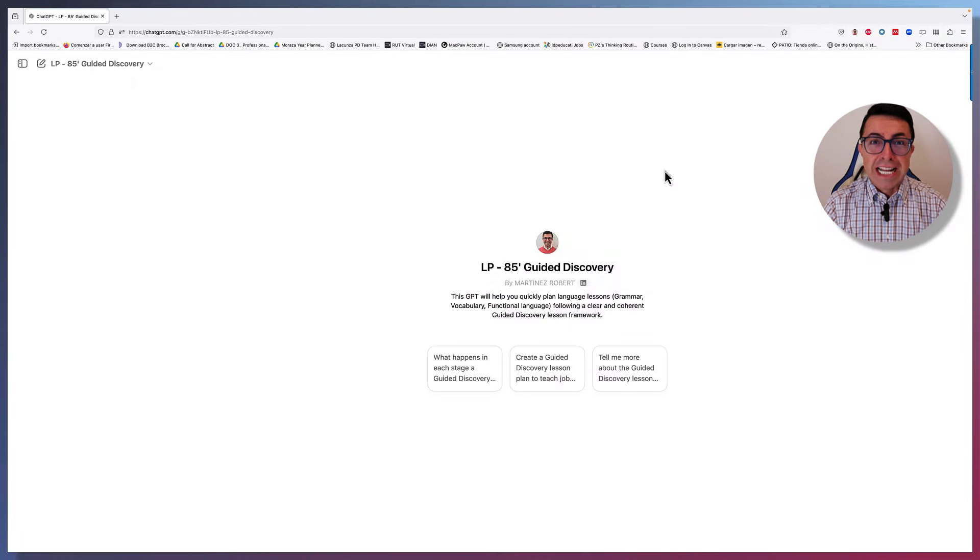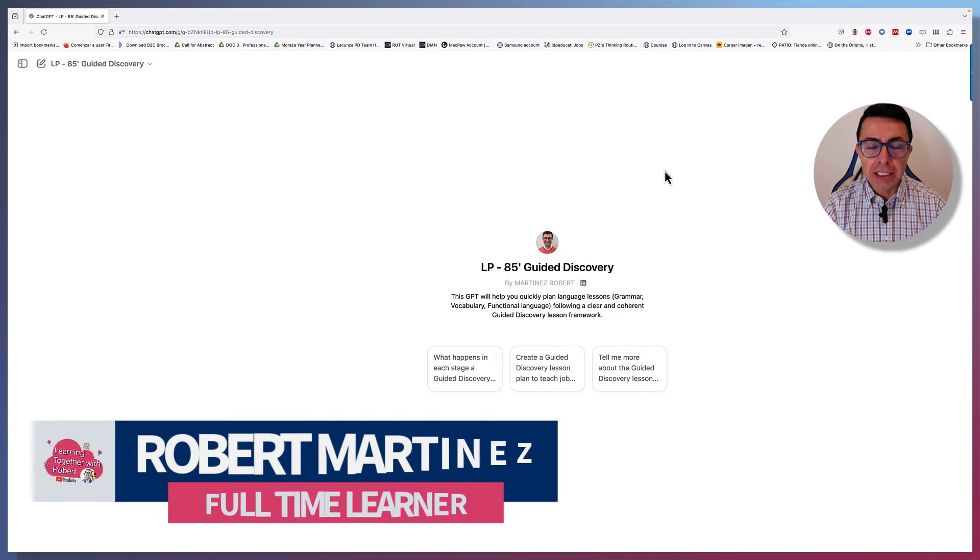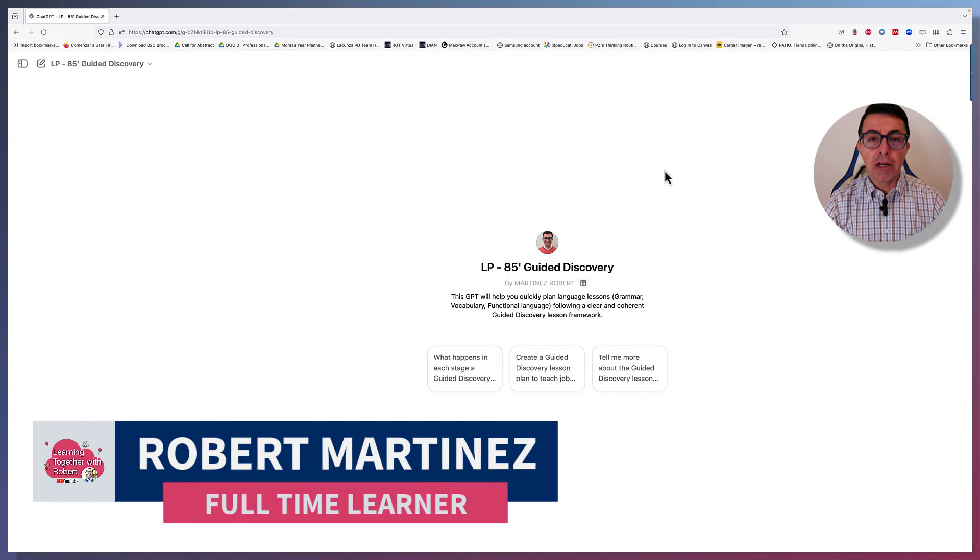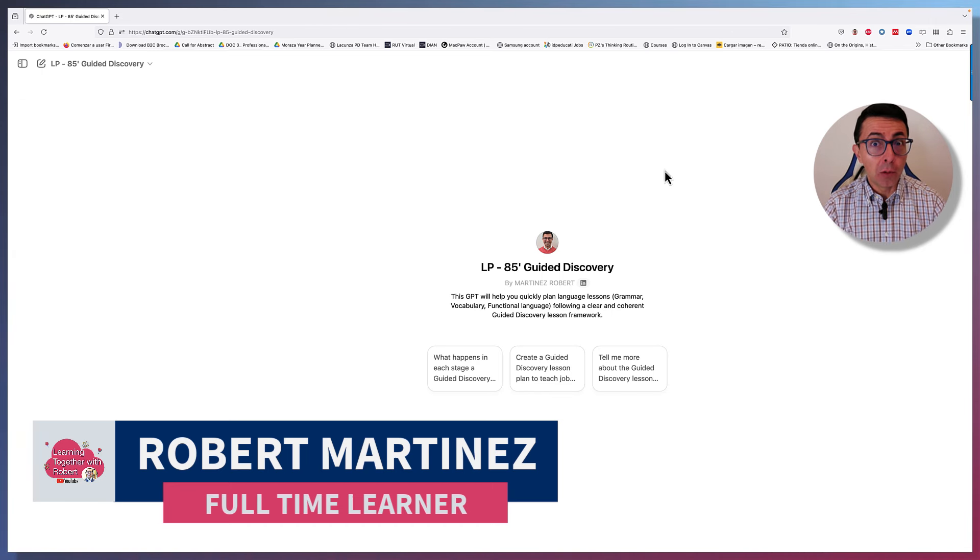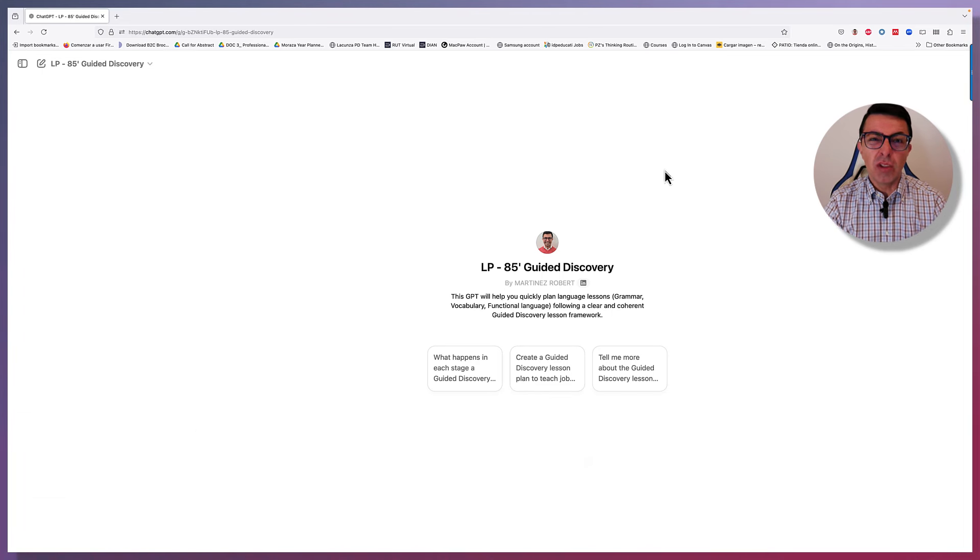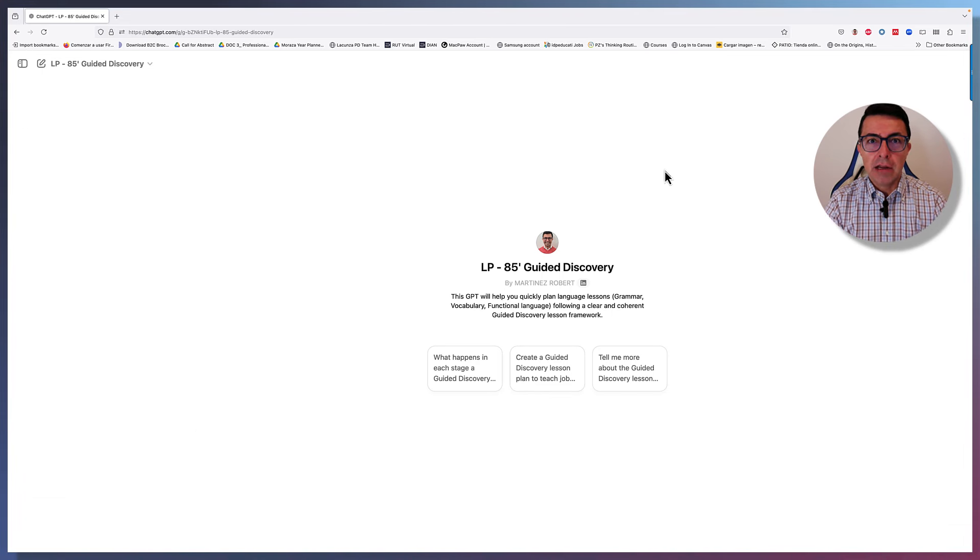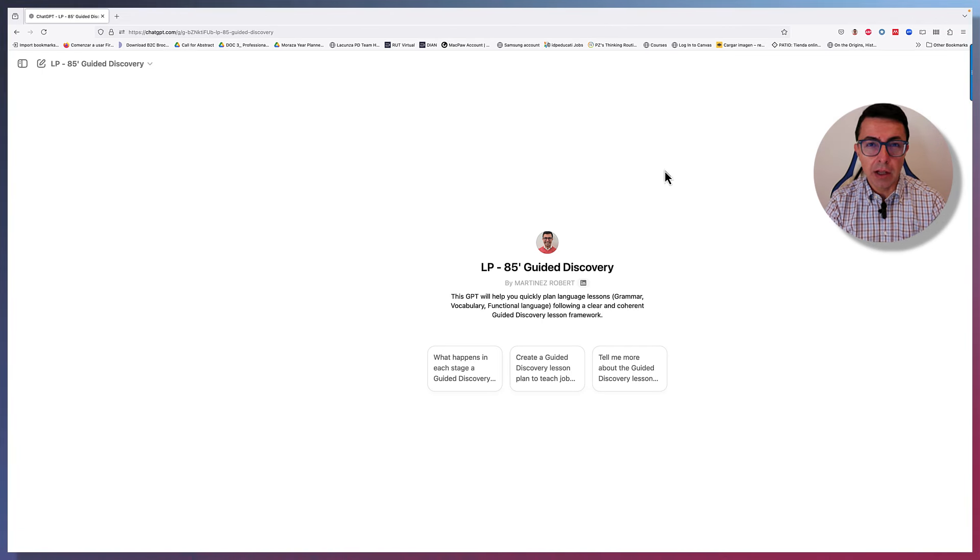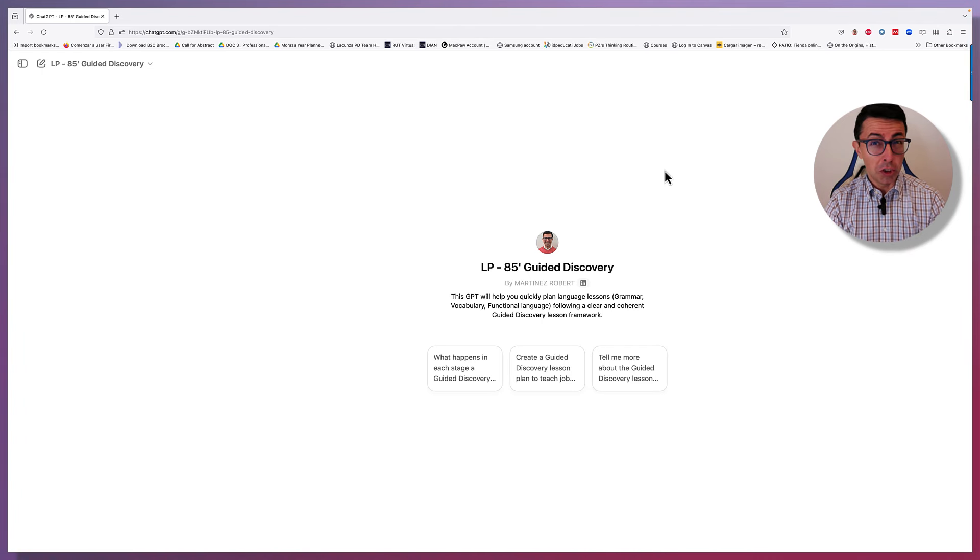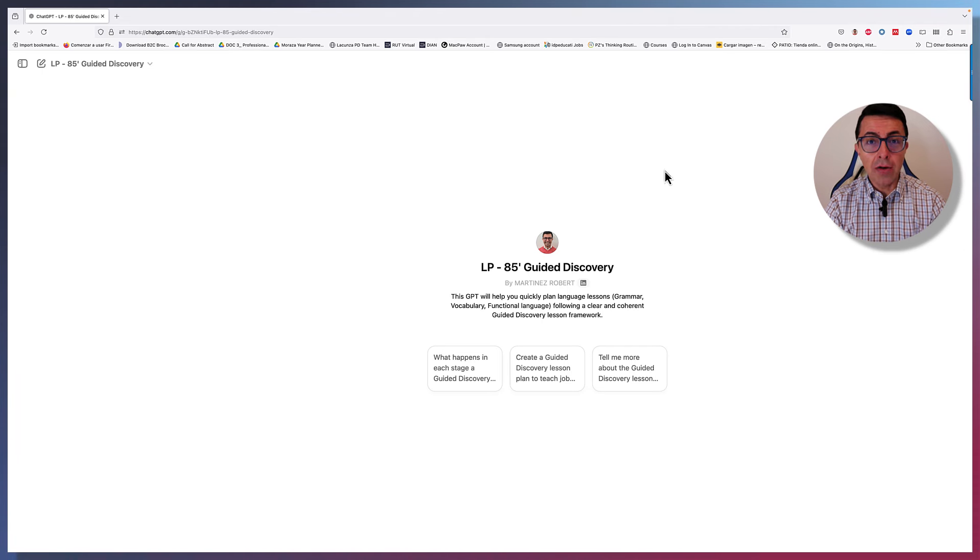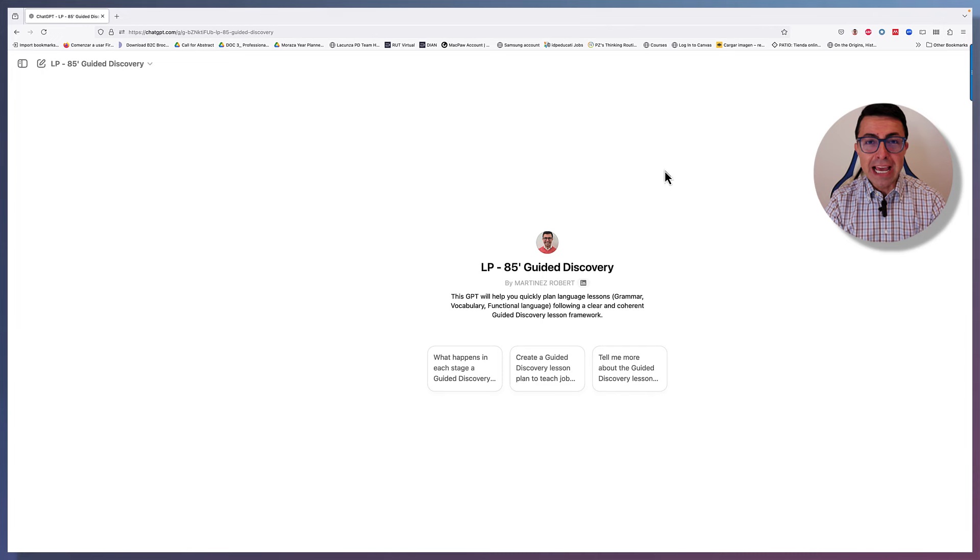Hello everyone. Today I want to share with you this GPT, Generative Pre-trained Transformer, that I created using ChatGPT4. The idea behind this GPT was really to try and help my teachers cut down some preparation time whenever they wanted to teach a lesson that was language-based, so grammar or vocabulary or functional language.